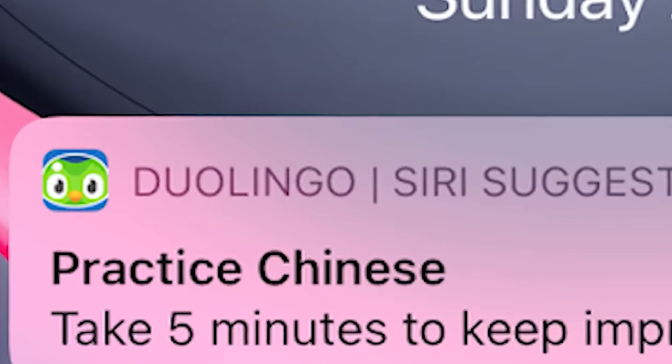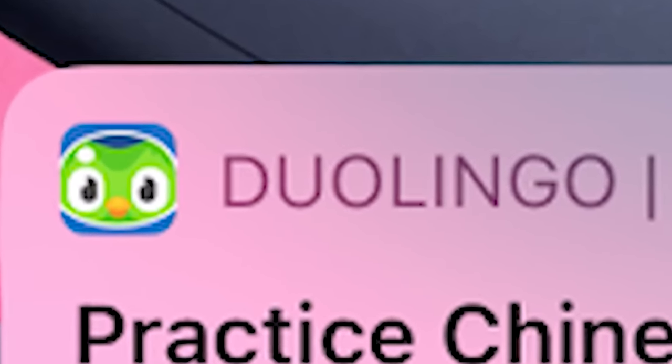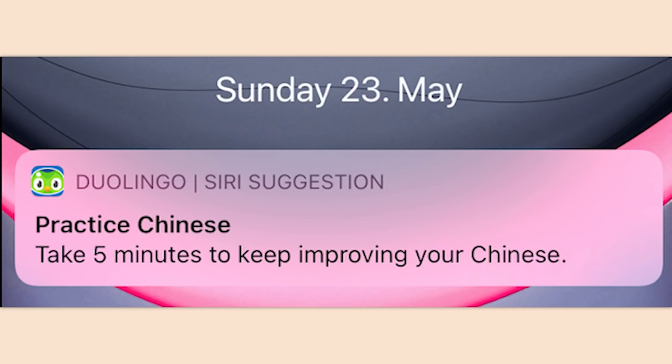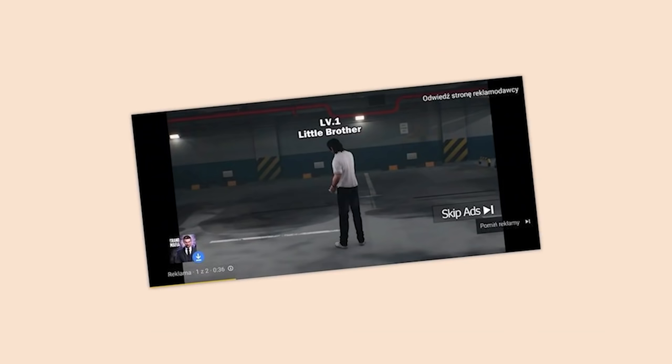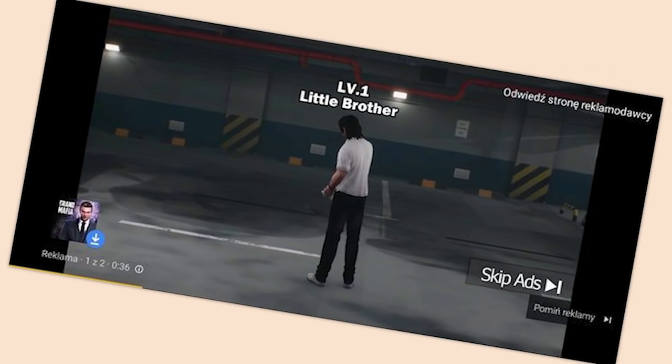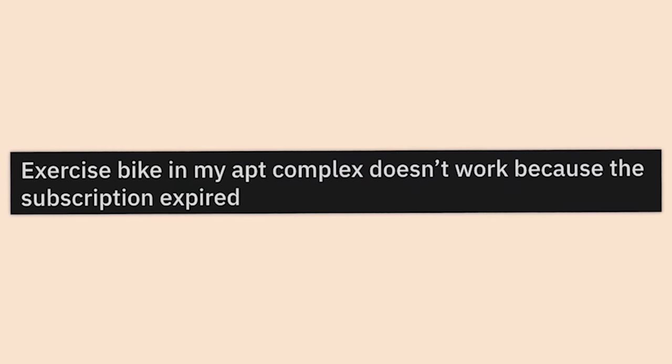Duolingo has found a way to spam me with Siri after I blocked notifications on the app. Guess which app you've gotta stop using. This ad has a fake skipping button — they all do, okay, not all of them, but the shittiest ones do.